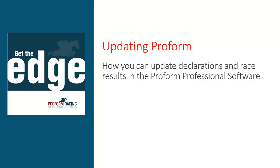Welcome to ProForm Professional. If you leave your computer switched on overnight with the ProForm software running, it will automatically connect to the ProForm update servers just before midnight and download the declarations and results that are available at the time.